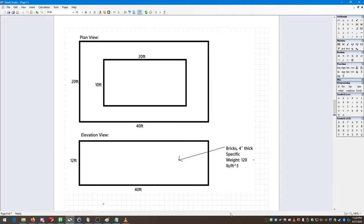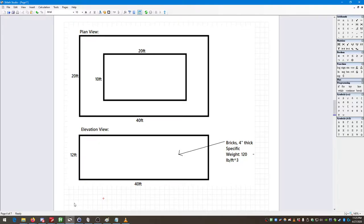Hello and welcome to Lecture 3 in the Exploring S-Math video series. In this video we're going to continue on some of the topics from Lecture 2, in particular looking at a few examples of simple S-Math operations and unit definitions, defining functions, variables, etc.